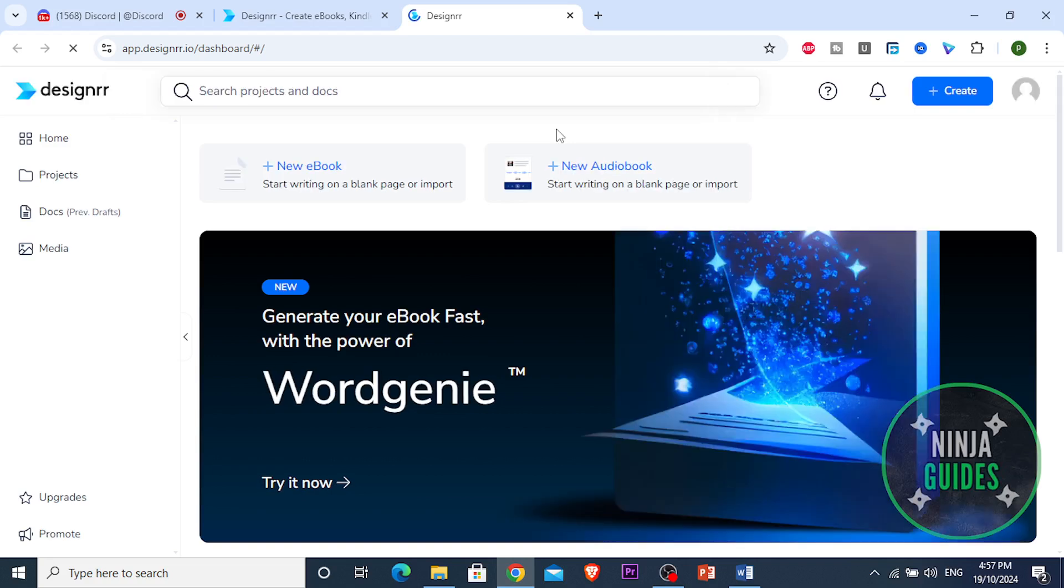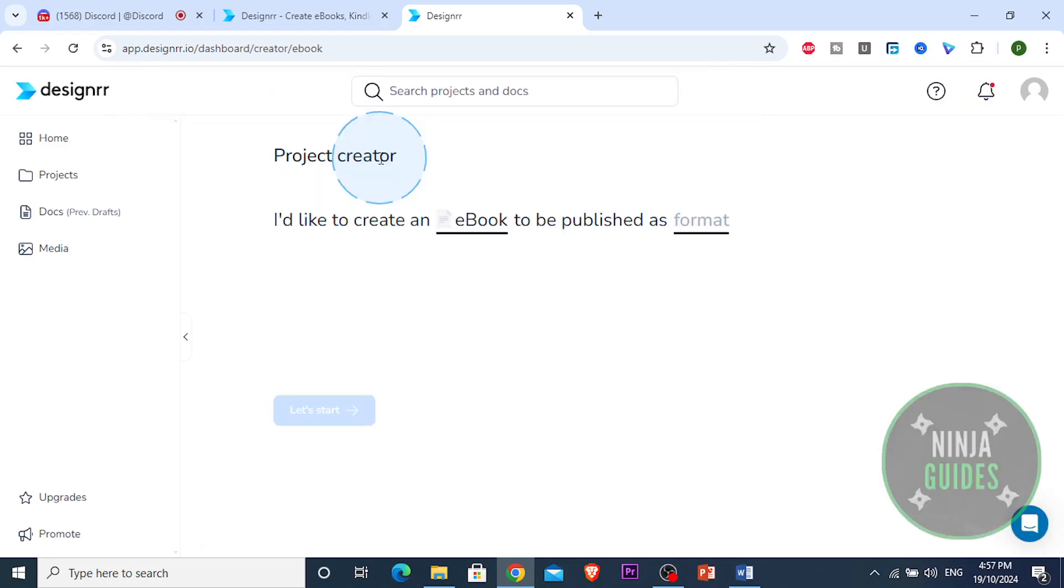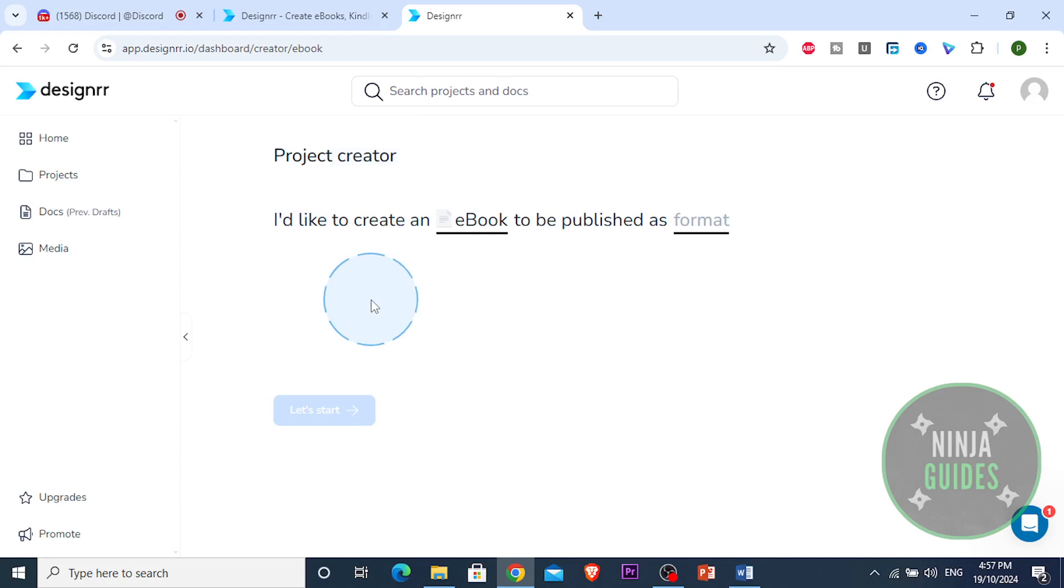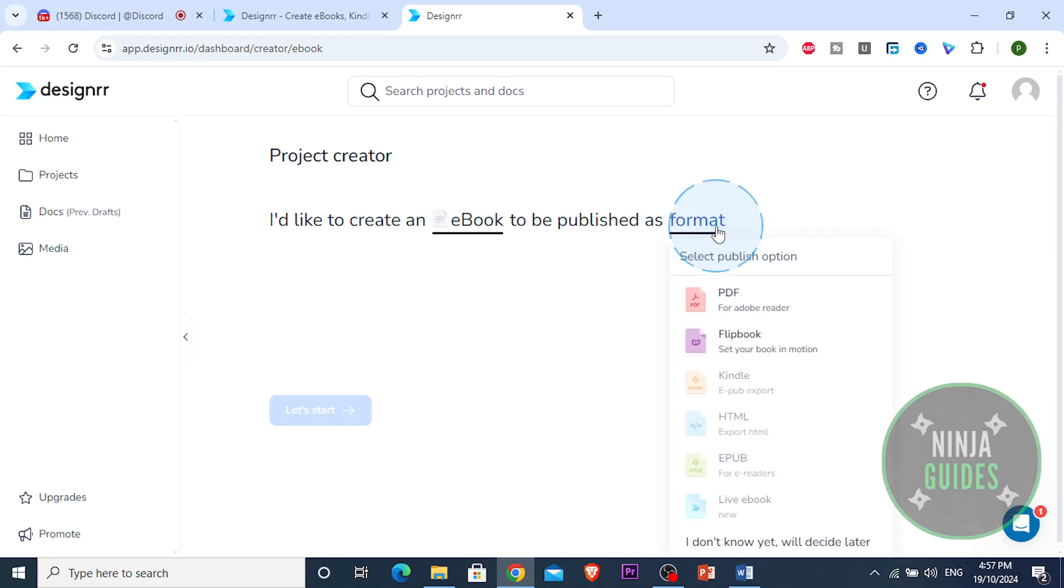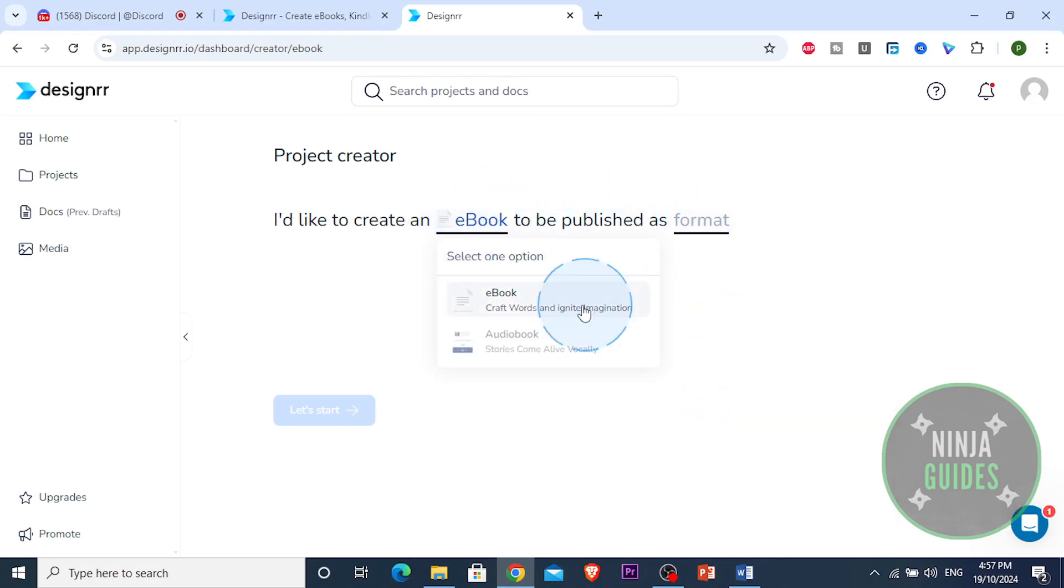All you want to do is click on a new ebook right here so you can start. You can either use a Word document, a ready word document and import that here, you could write it from scratch, or you could even use their AI generator to generate a whole ebook for you. So here I would like to create an ebook.